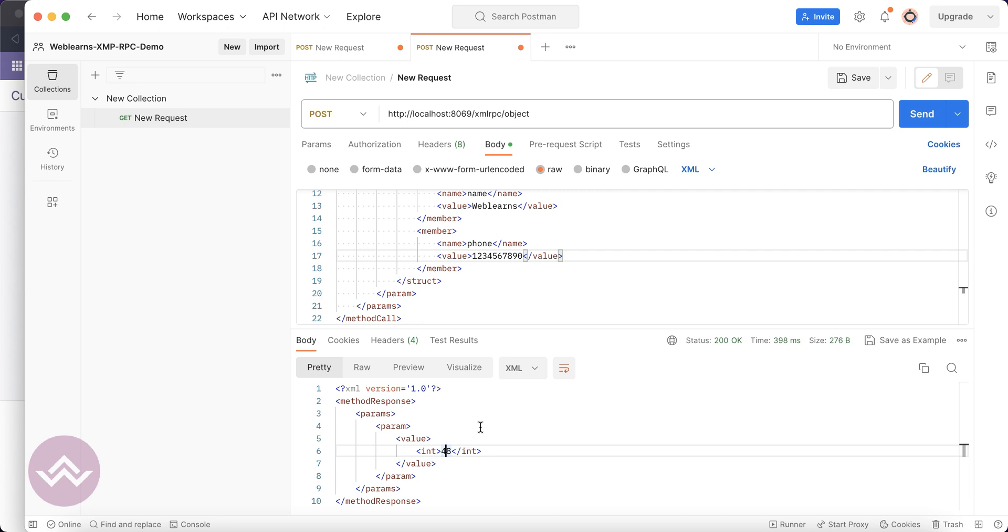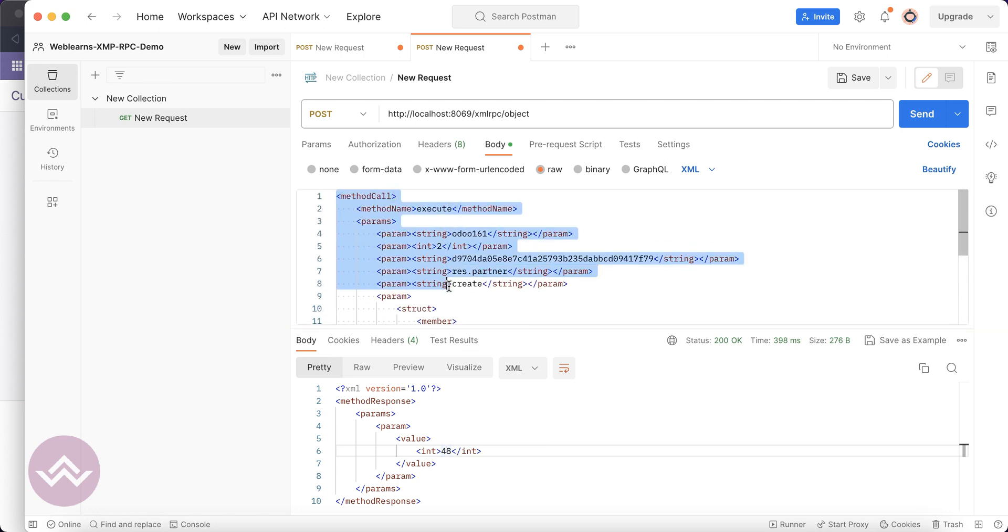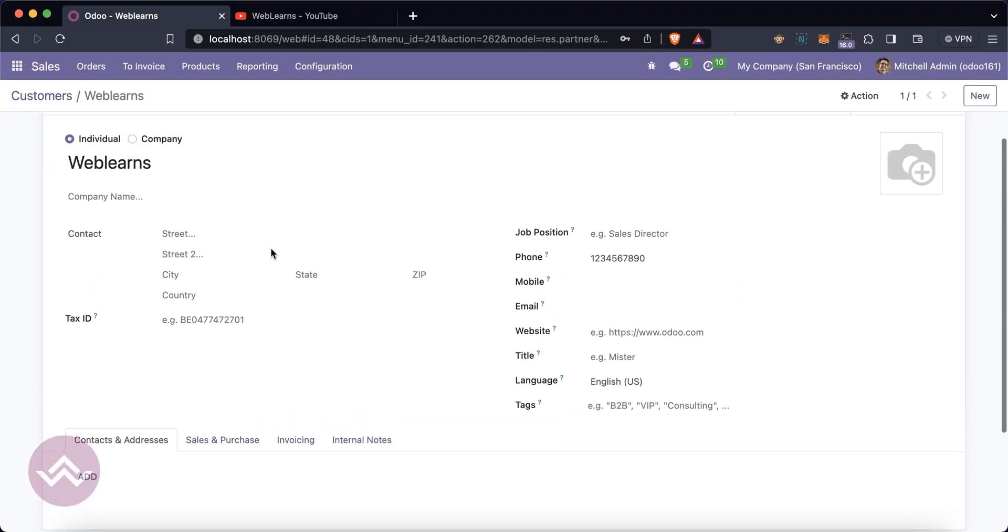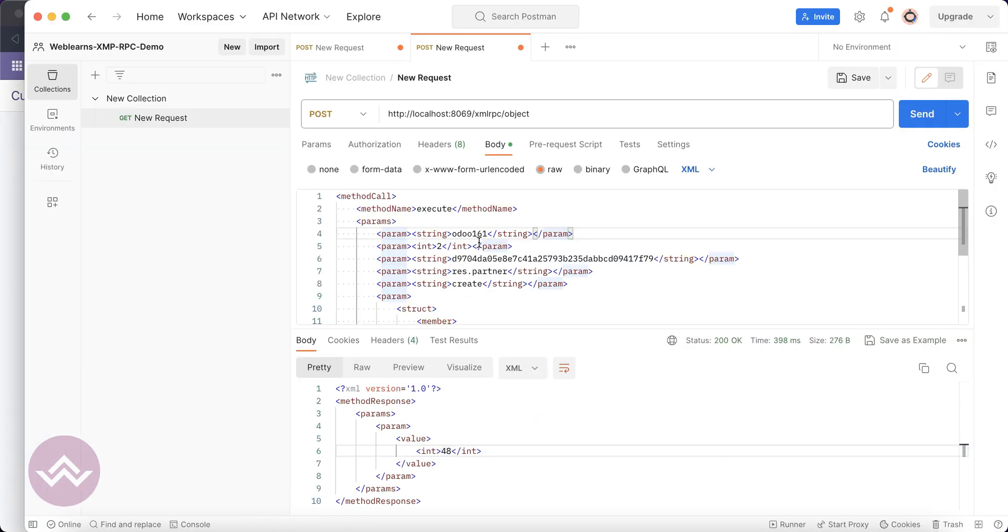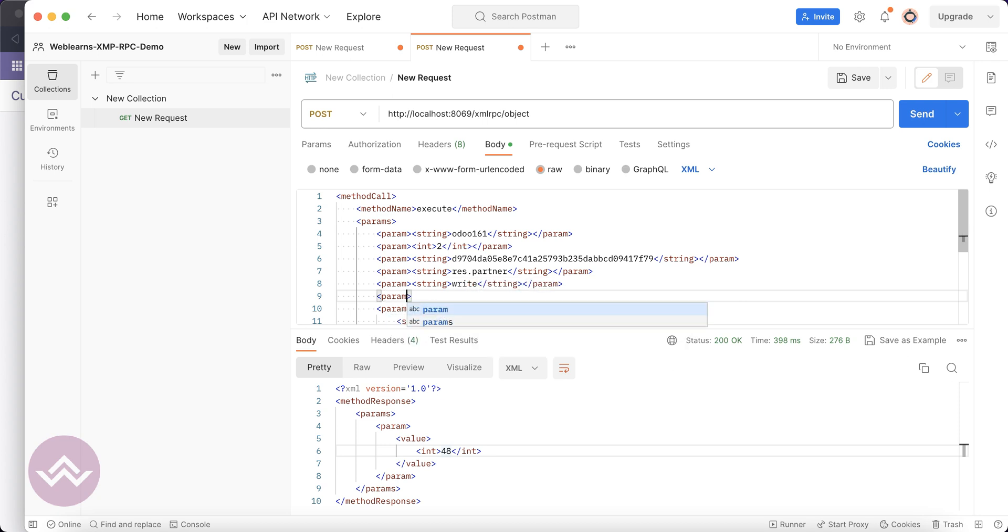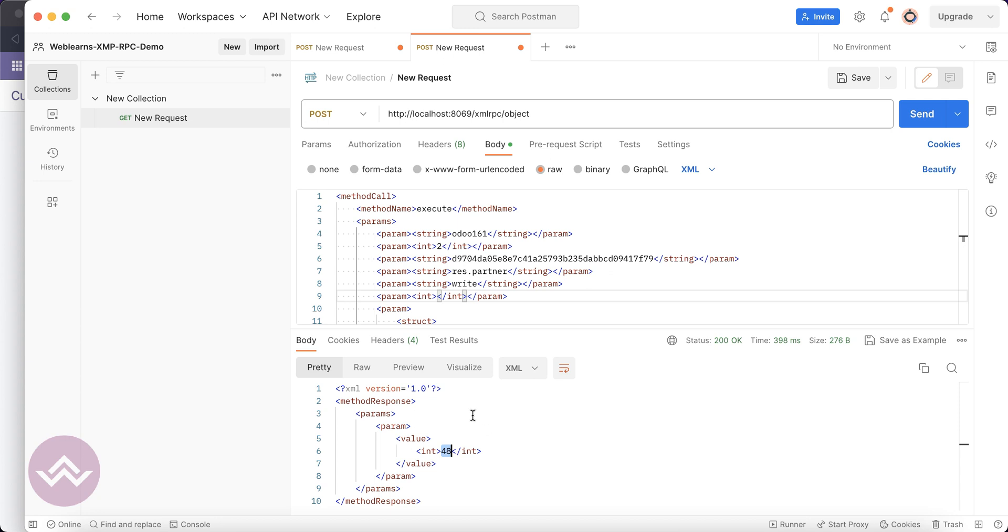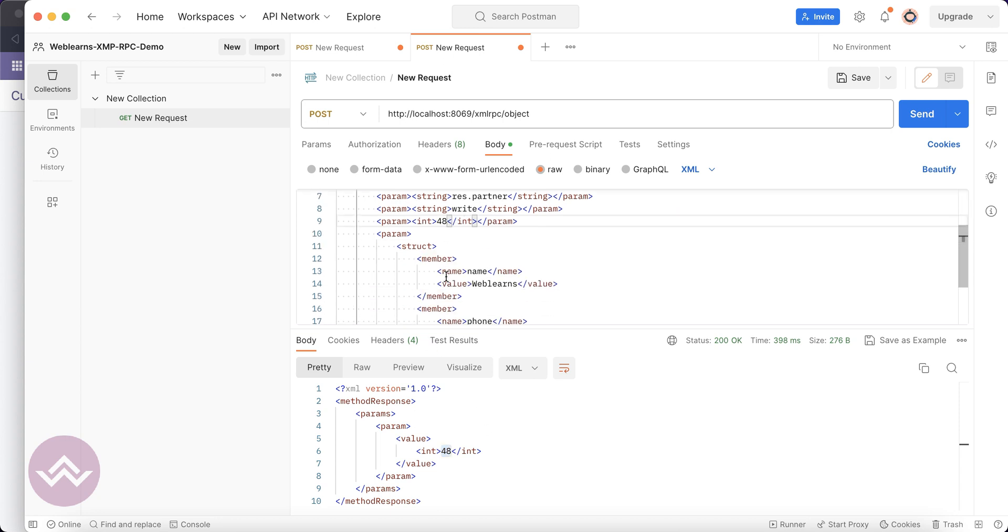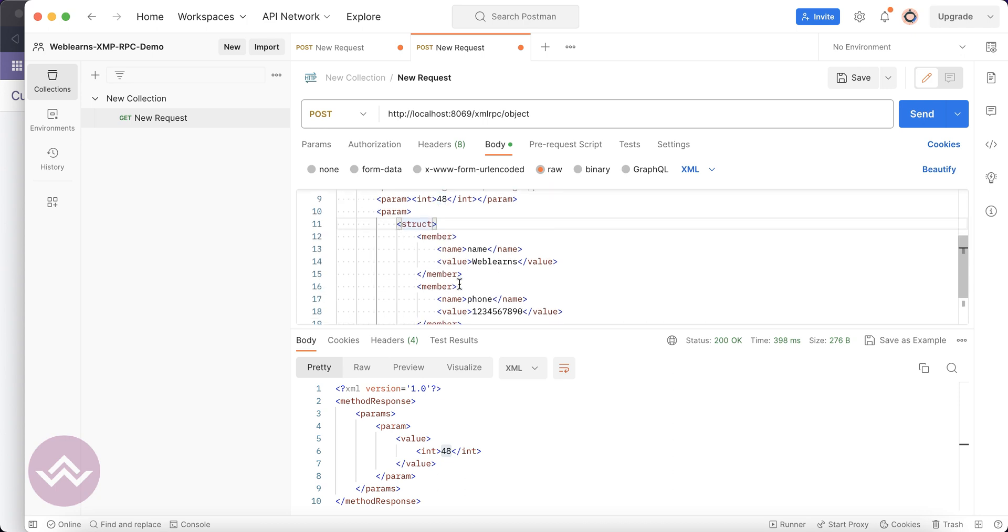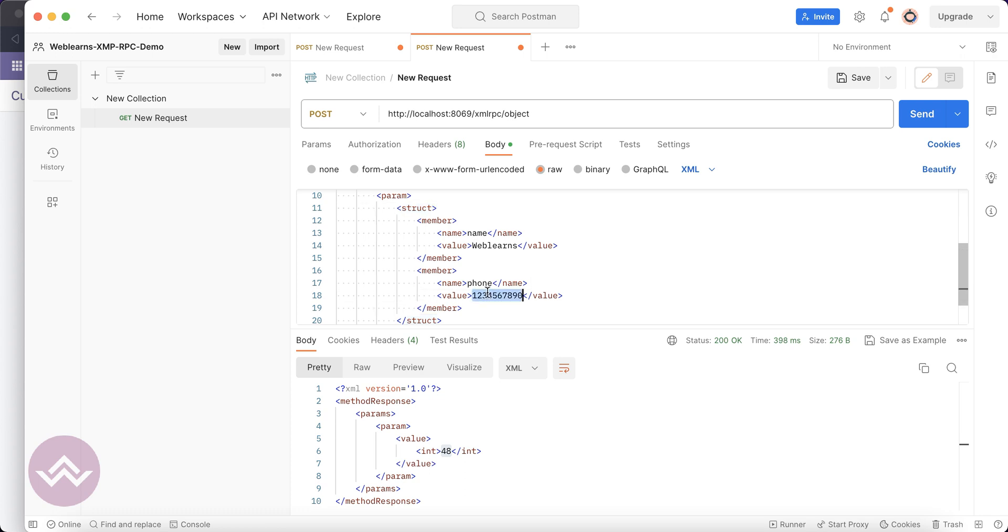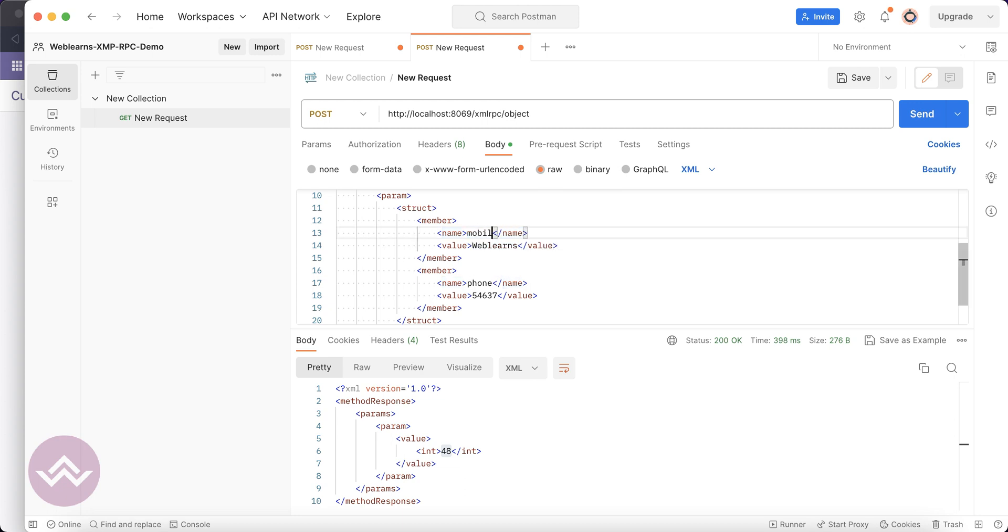I know this is very hard compared to the last discussion to create this XML stuff. Here what we have to do is we can just write down the write method. Let's say param integer. We can use this 48 as ID. After this method we have to pass the ID of the record, and after that whatsoever fields we have to update. We don't need to change Weblearns as a name, but here let's say the mobile, and another thing is email.